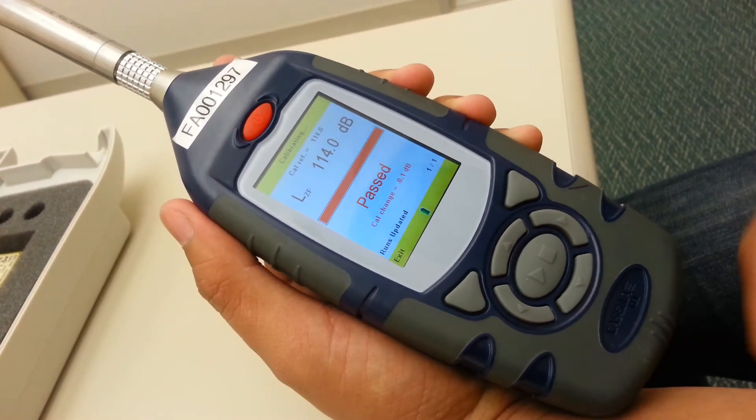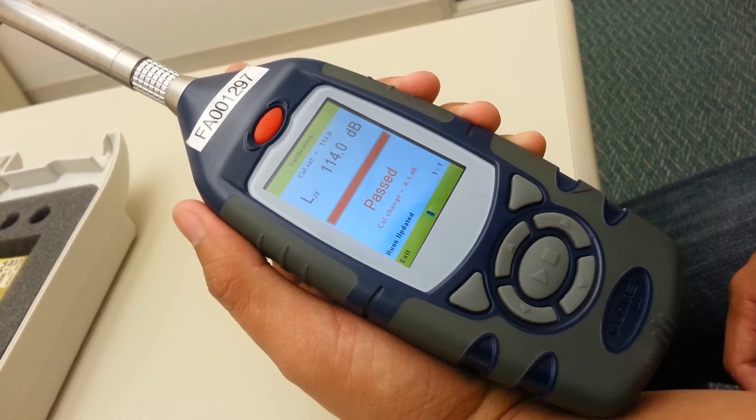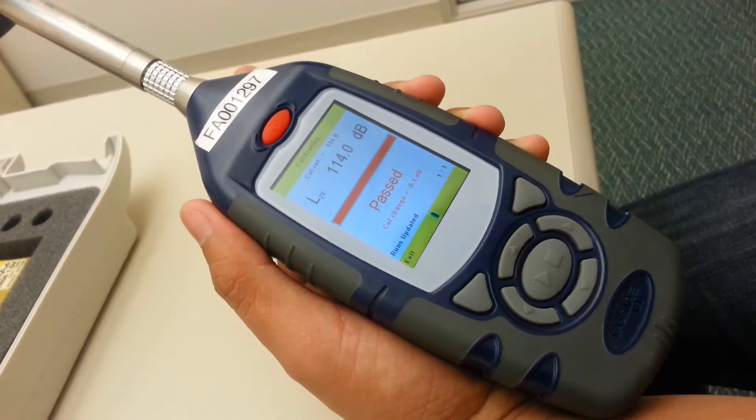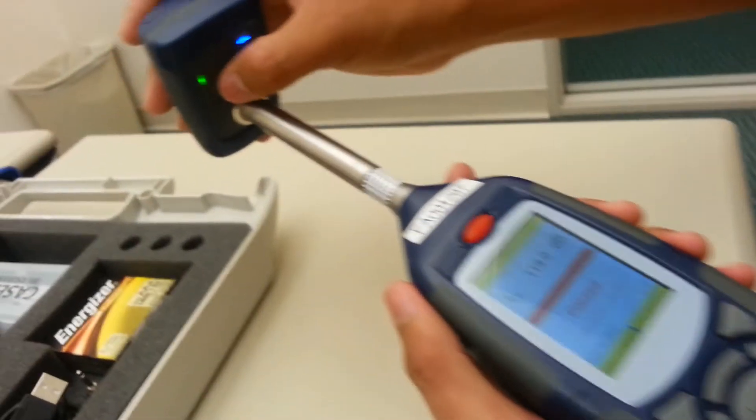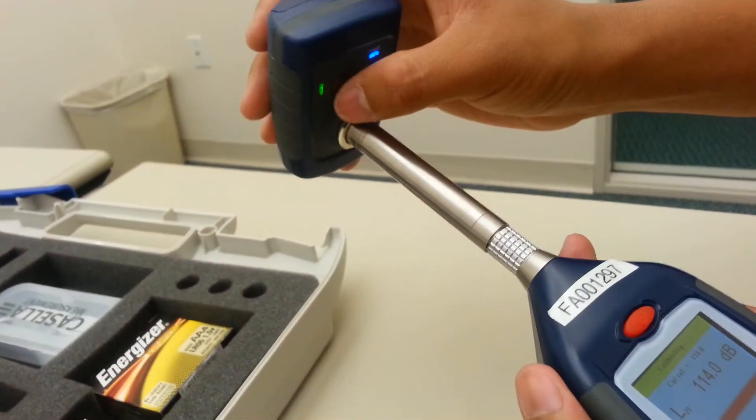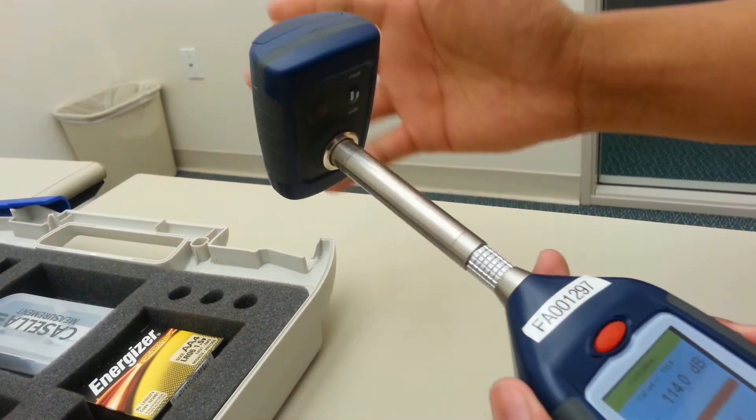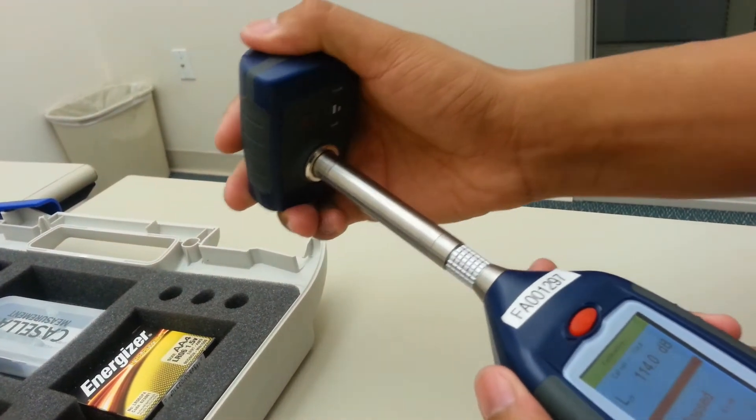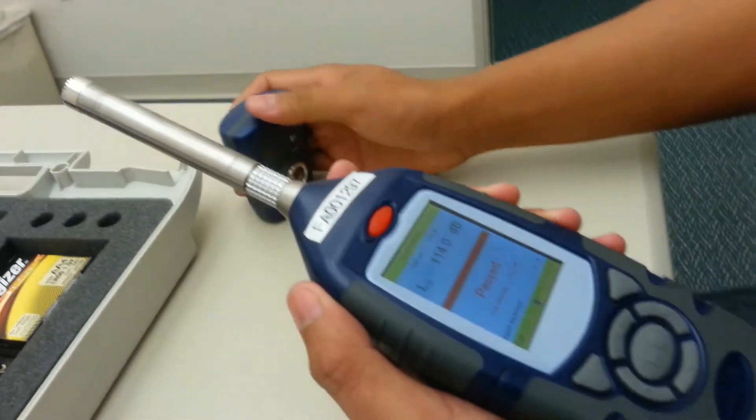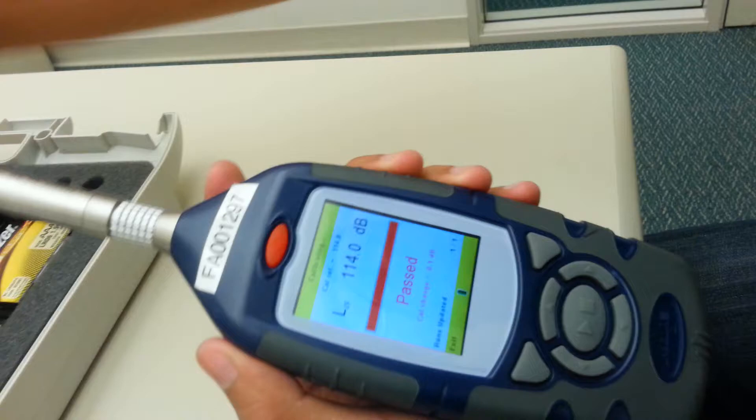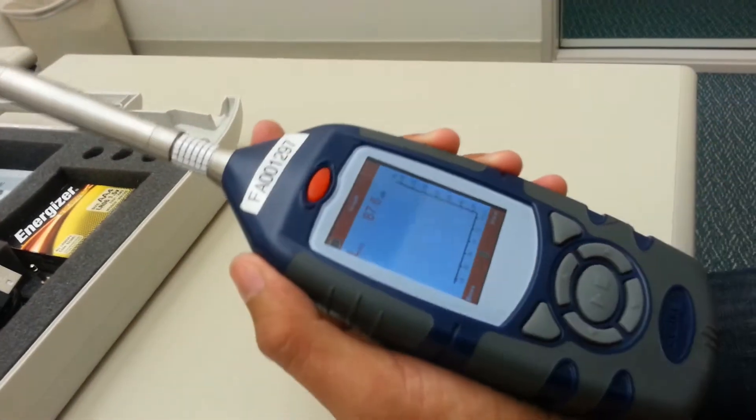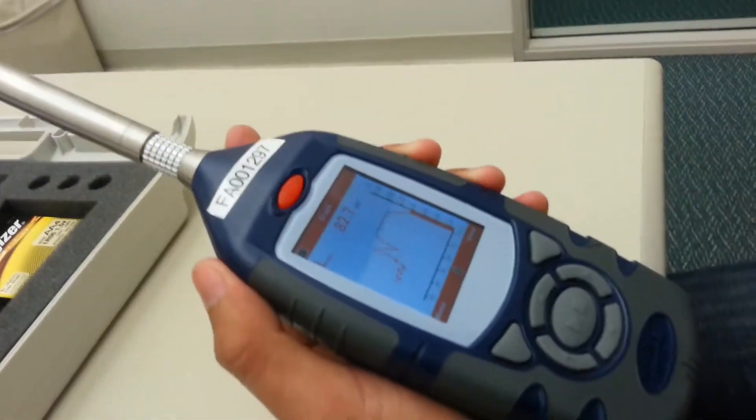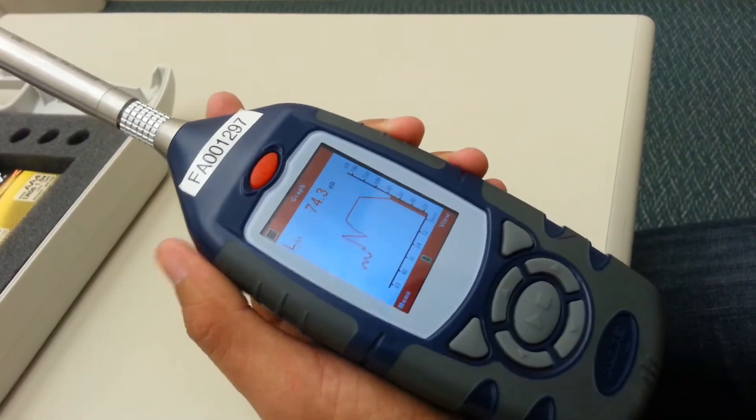It'll take like three seconds. And then once it's passed, it's calibrated. You can turn off the calibrator, remove it from the sound level meter, put it away, and exit. And that's how you calibrate the sound level meter.